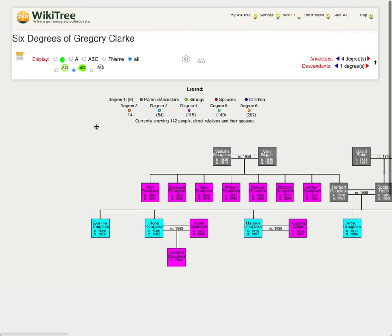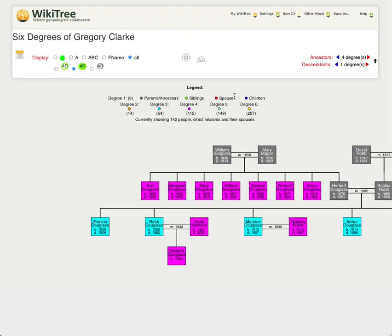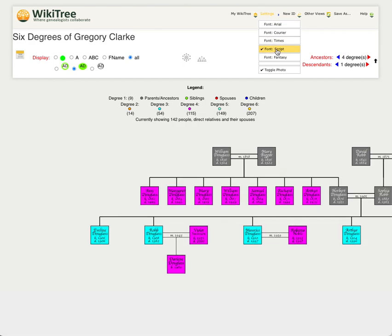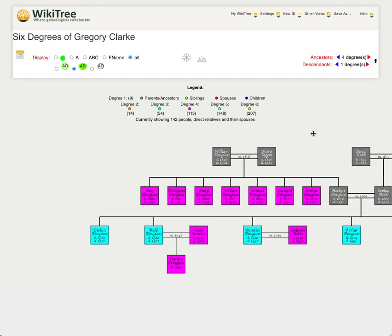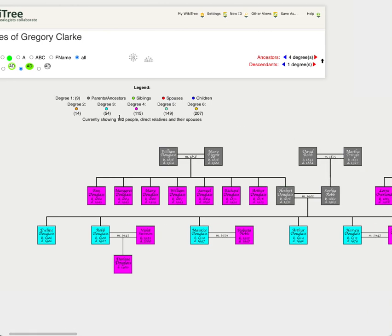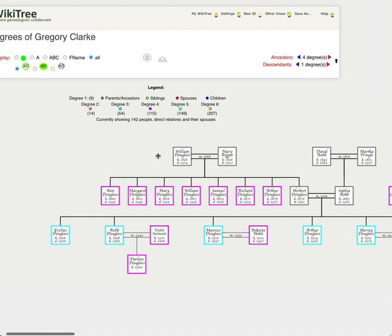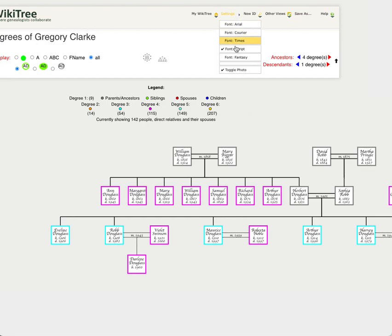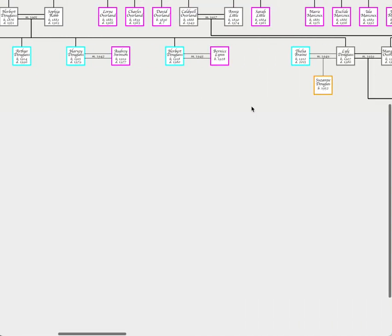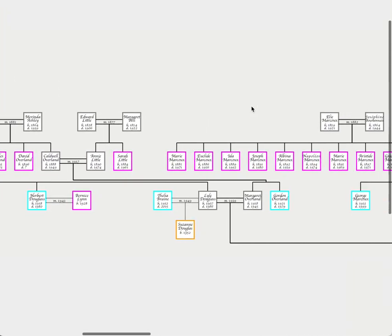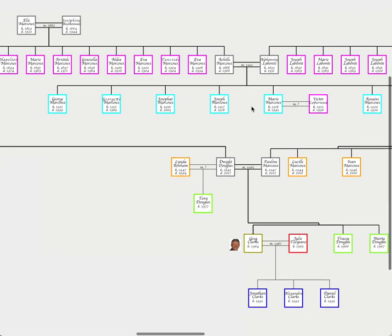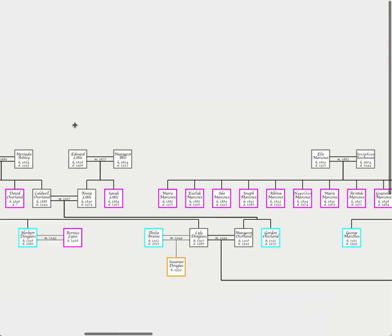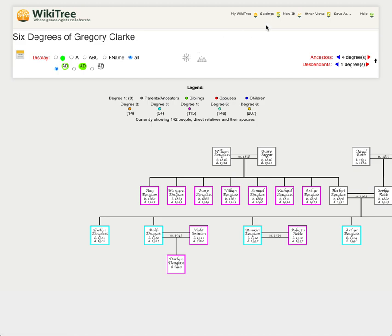A couple other things that you can do. In the settings, you can change your script or the font type and you can toggle the main person photo. You may or may not wish to turn that on or off.